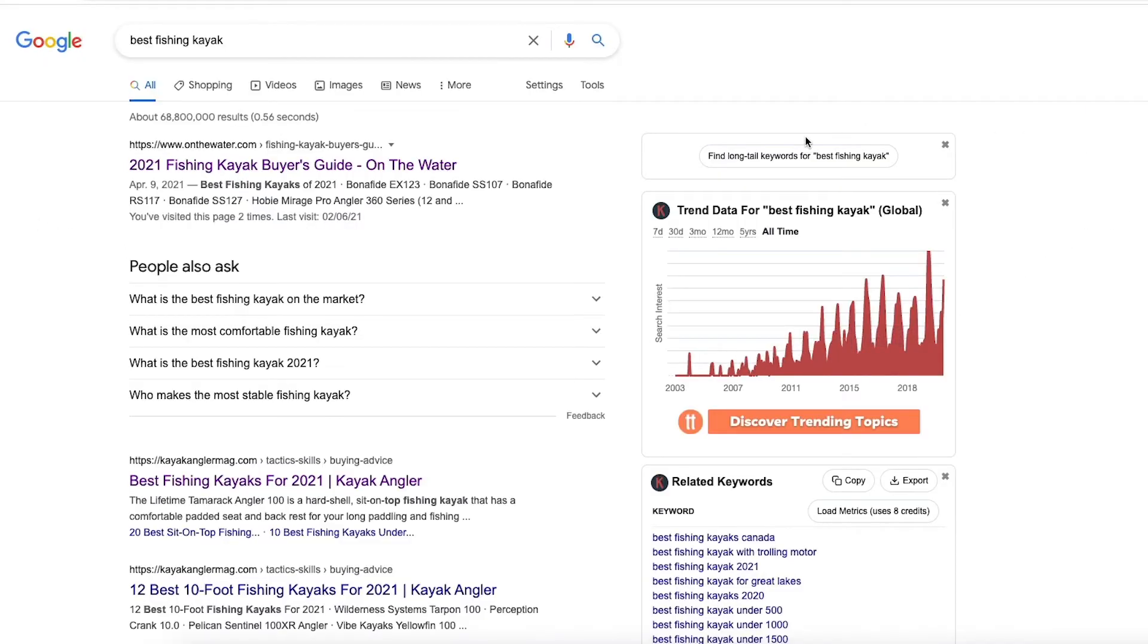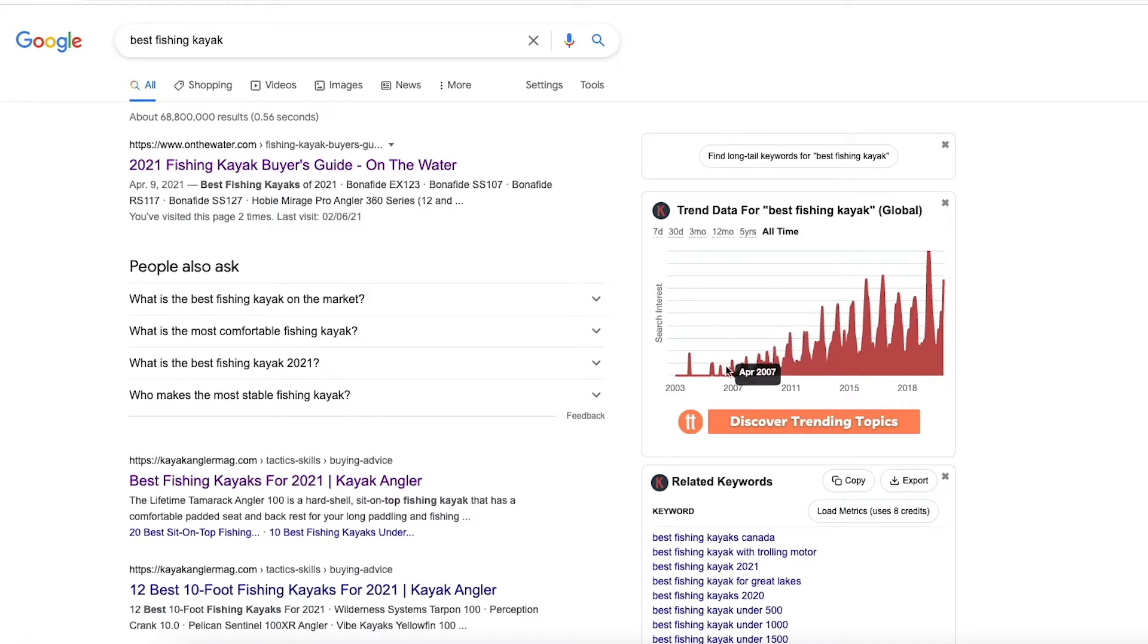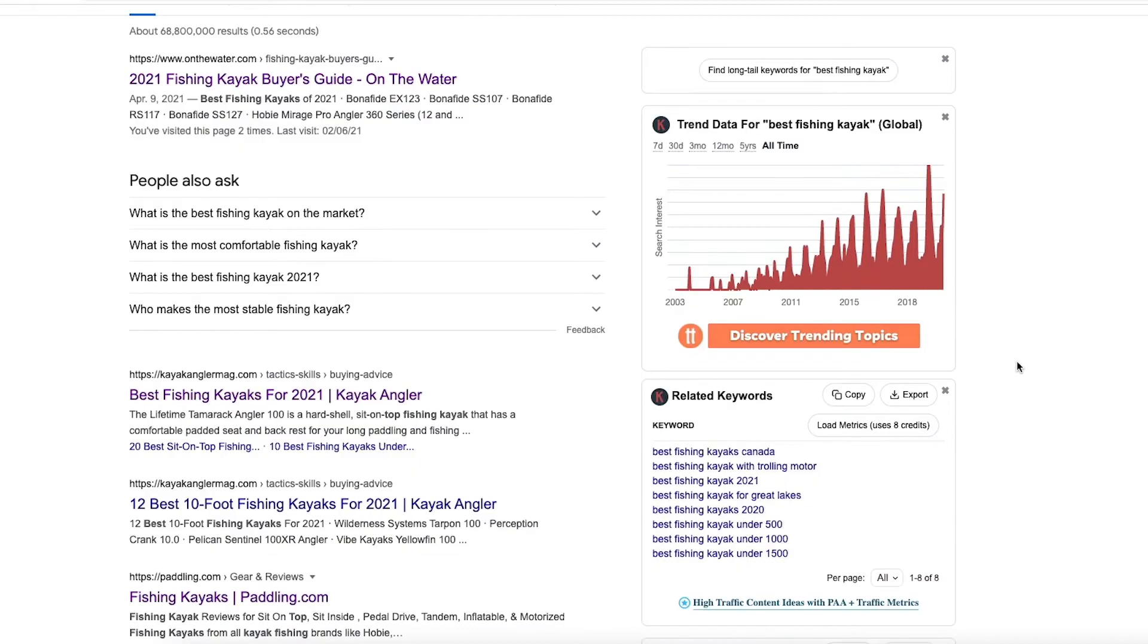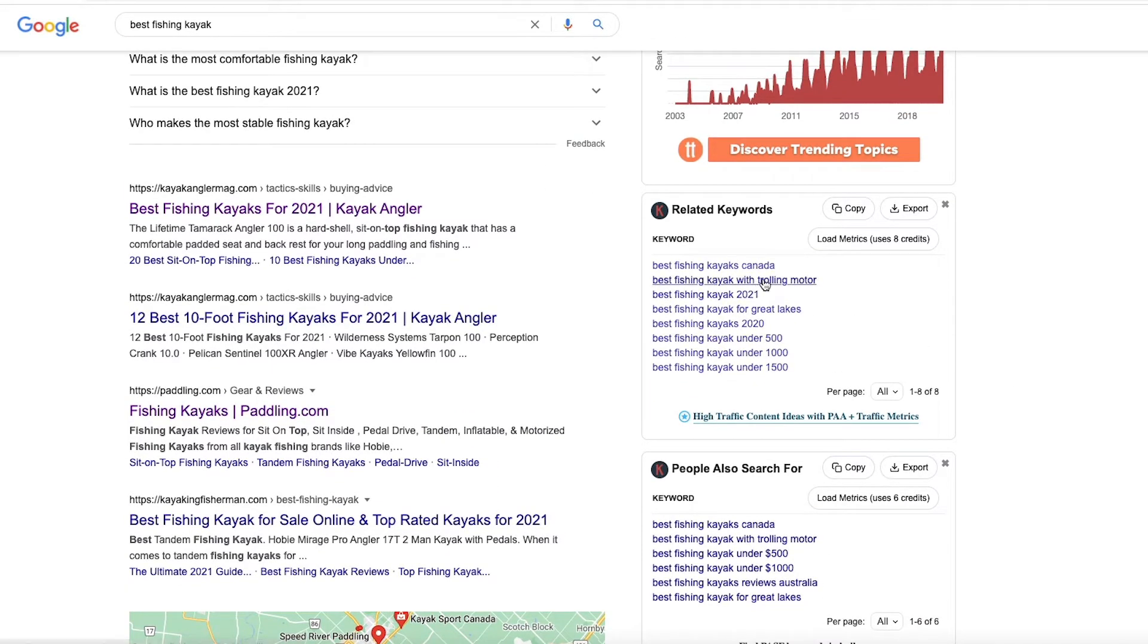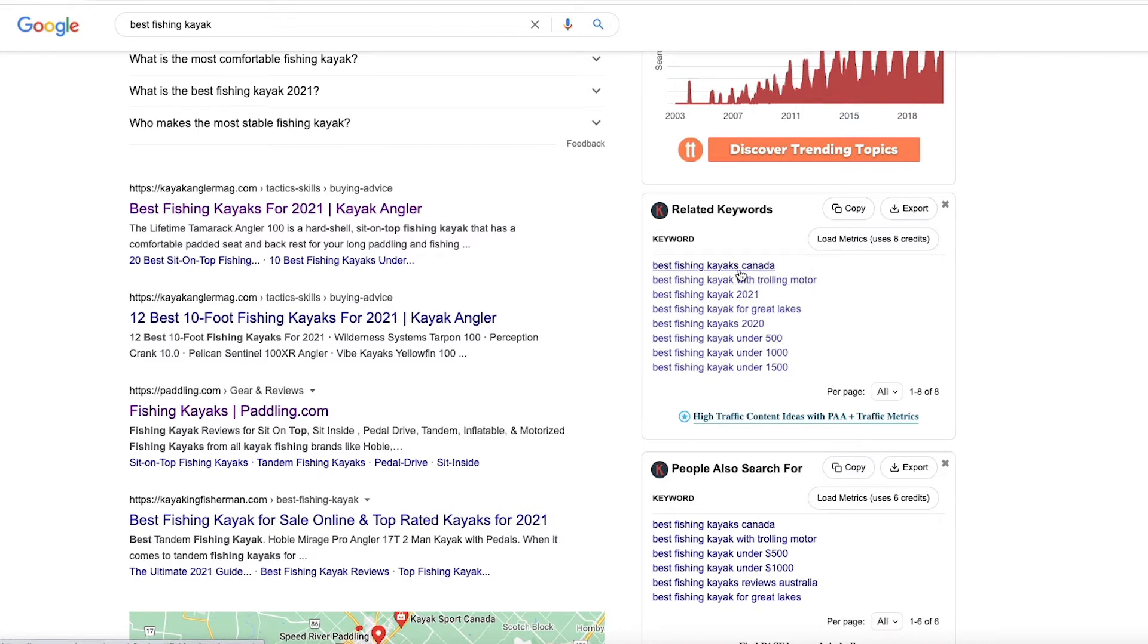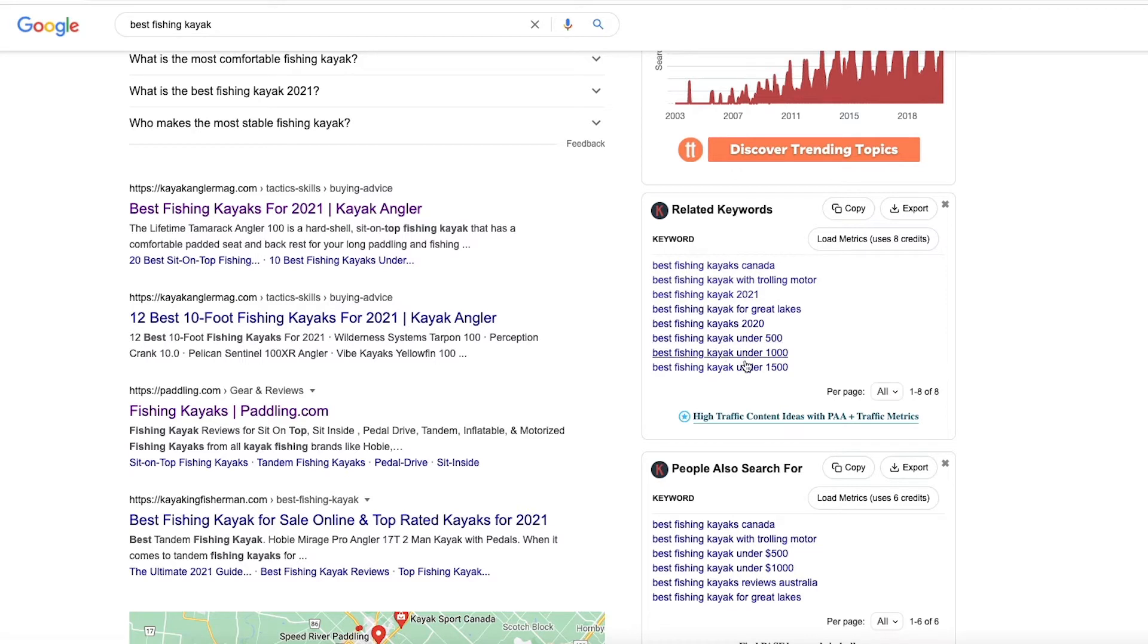So right away we can see here some trend data for best fishing kayak. You can see over the last 10 plus years, the trend has been going upwards. We can scroll down here. It's going to give me some related keywords to best fishing kayak. So best fishing kayaks Canada. So I'm located in Canada, so it supplies me that one, you know, best fishing kayak under $500.